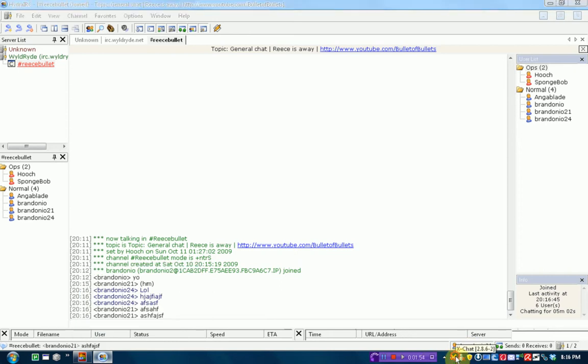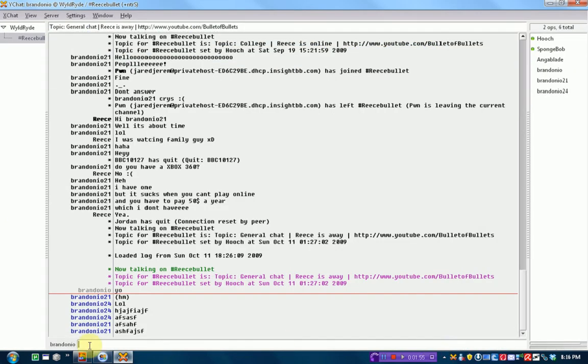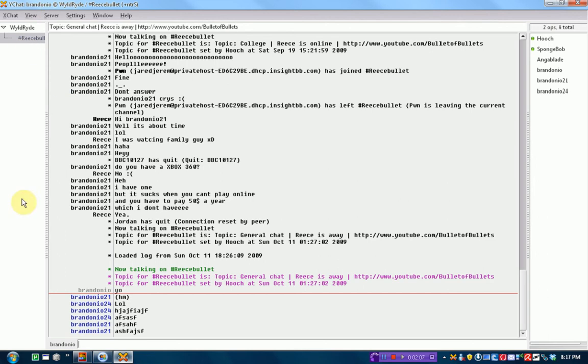If you notice, it minimizes to the taskbar, which is kind of nice. And then, XChat has a very clean, empty interface, which is what I like. It's got a big chat area, user list, and channels. That's pretty much it.